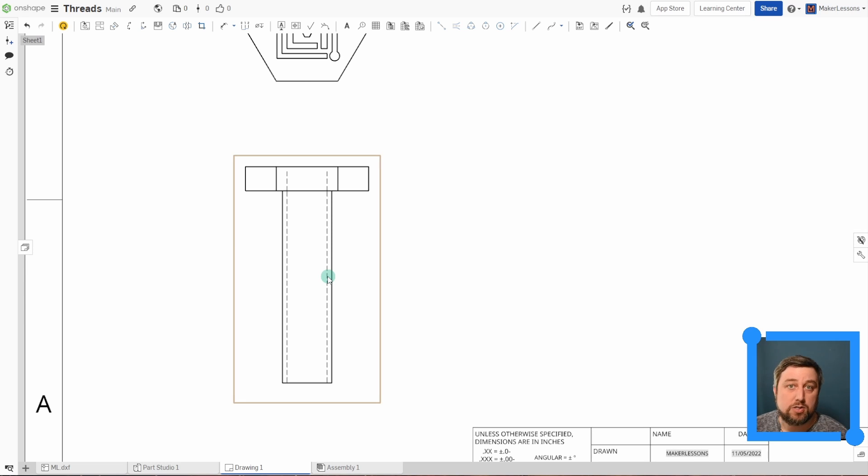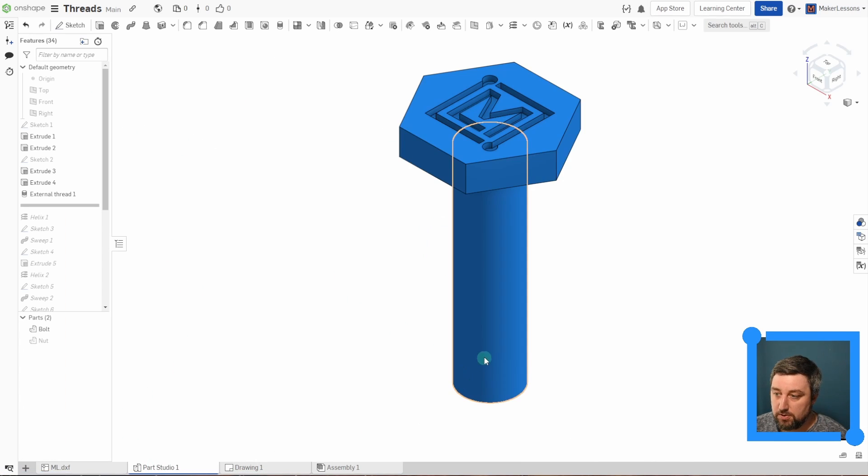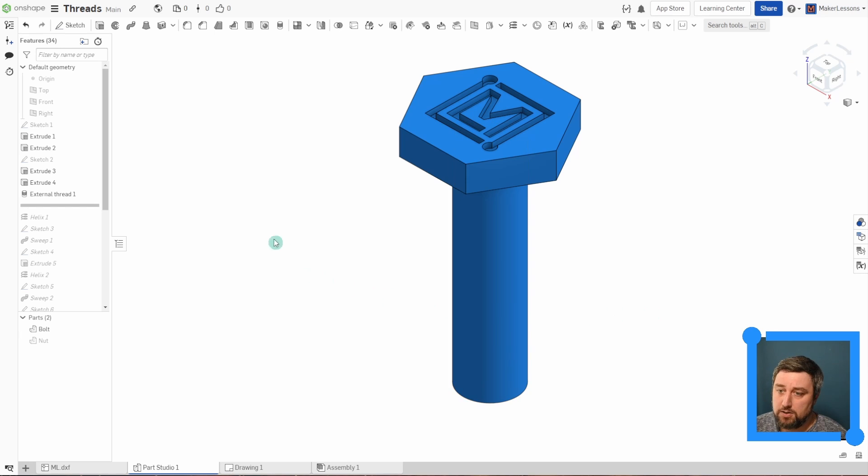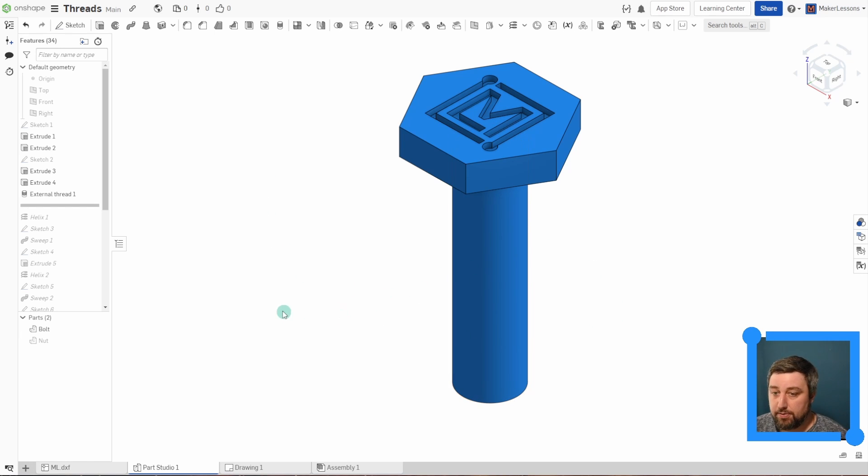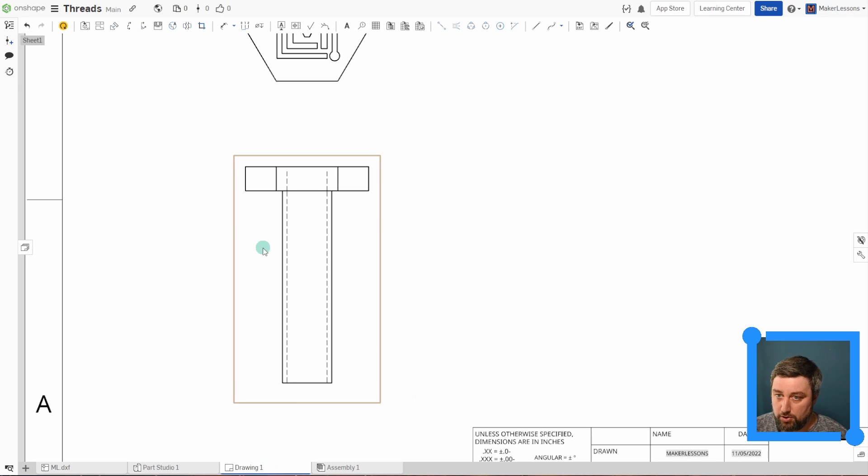And it's just in a drawing. It's not going to physically show it to you in the part studio or an assembly. Just like when you insert standard parts, it won't have threads on it either, but it is there when you go into a drawing.